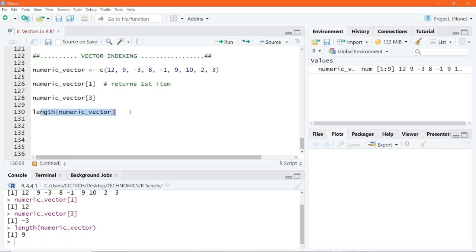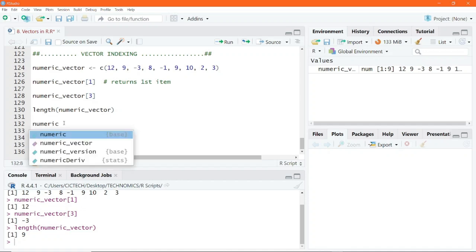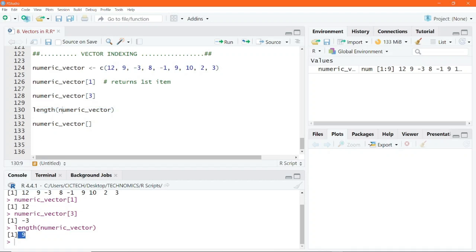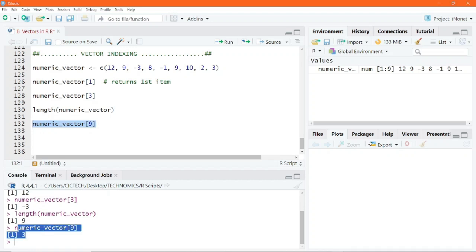Now that you know there are nine items in this vector, assuming you want to return the last item, you write the name of the vector followed by the square bracket and put in the position of this number. Since there are nine items as confirmed by the length function, you pass 9 into the square bracket. When we execute this, we get the last number returned to the console, which is 3.